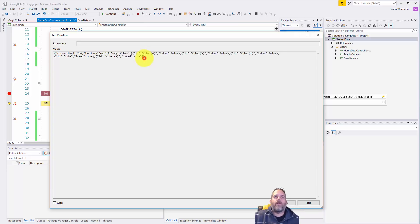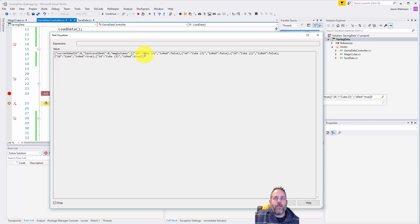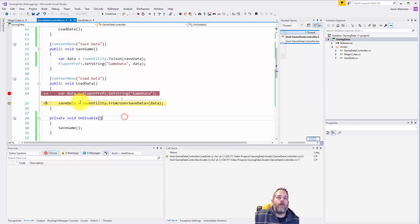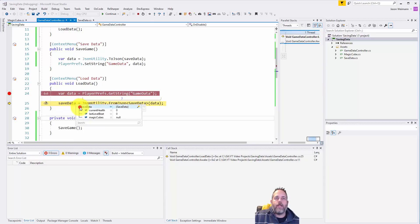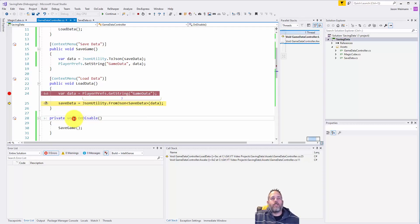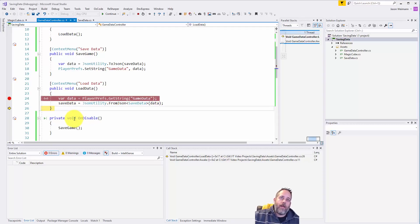So here you can see the ID is actually just the name of the cube right now, and then we have the true or false state for whether or not it's red. Now when I call, when I look at save data, if I expand this out you see that right now it's empty - we haven't executed this line, so there's no health, no level beat, and magic cubes is null.